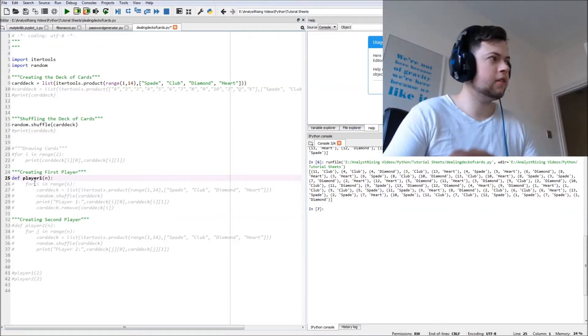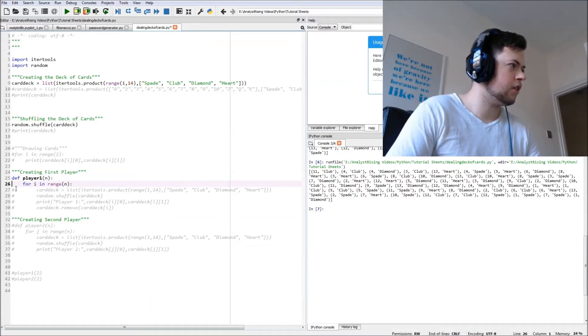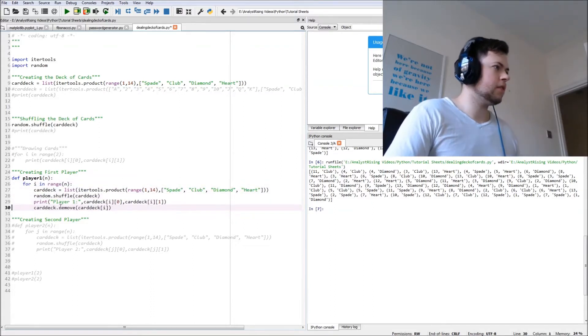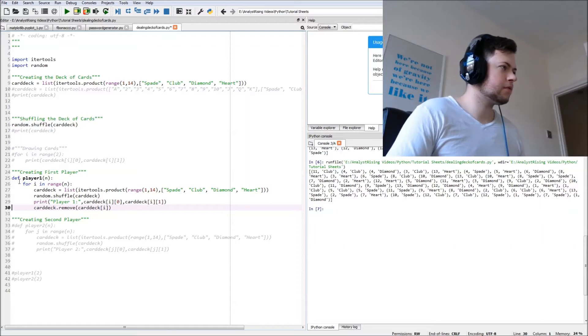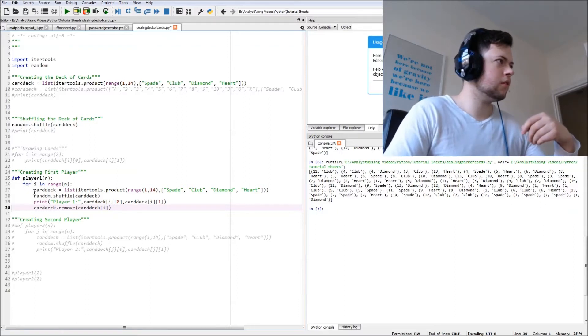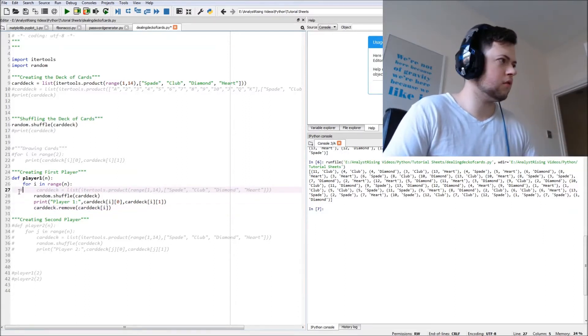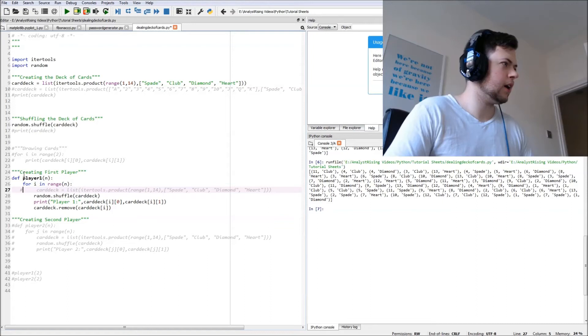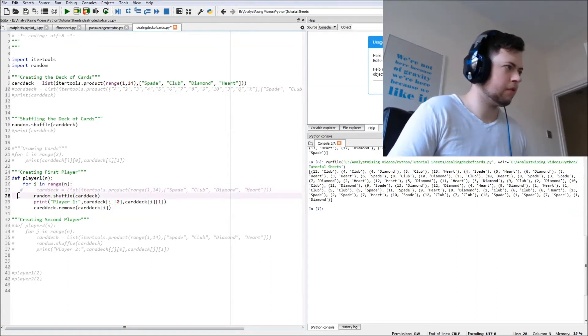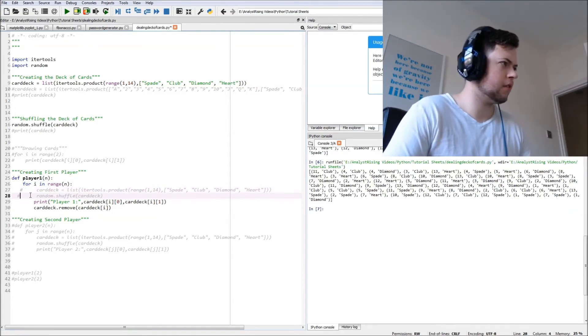So now we're going to create our first player. What I did was I used the function and then use a loop within it. We don't need that because that's up here, we don't need this.